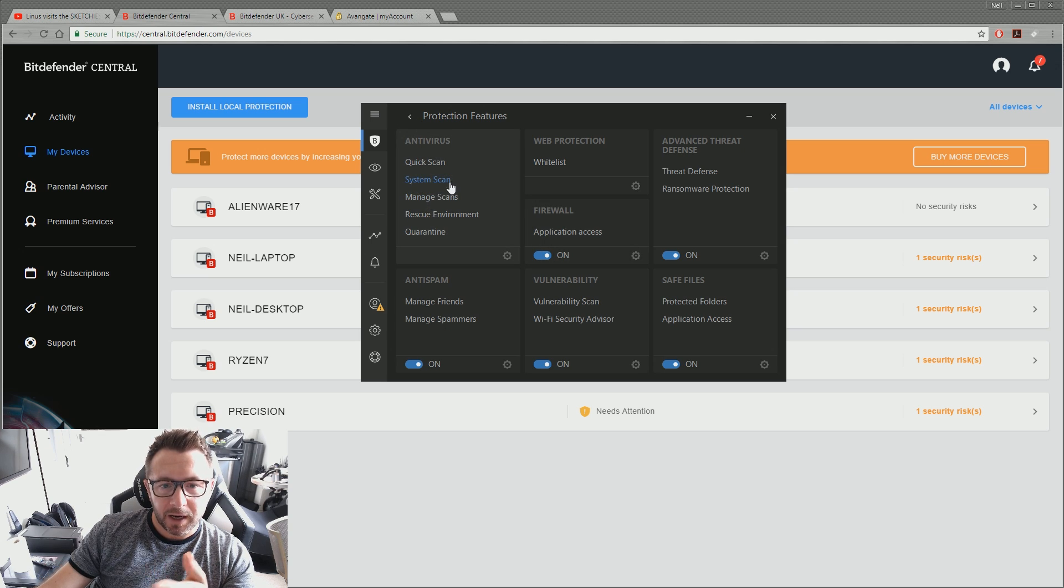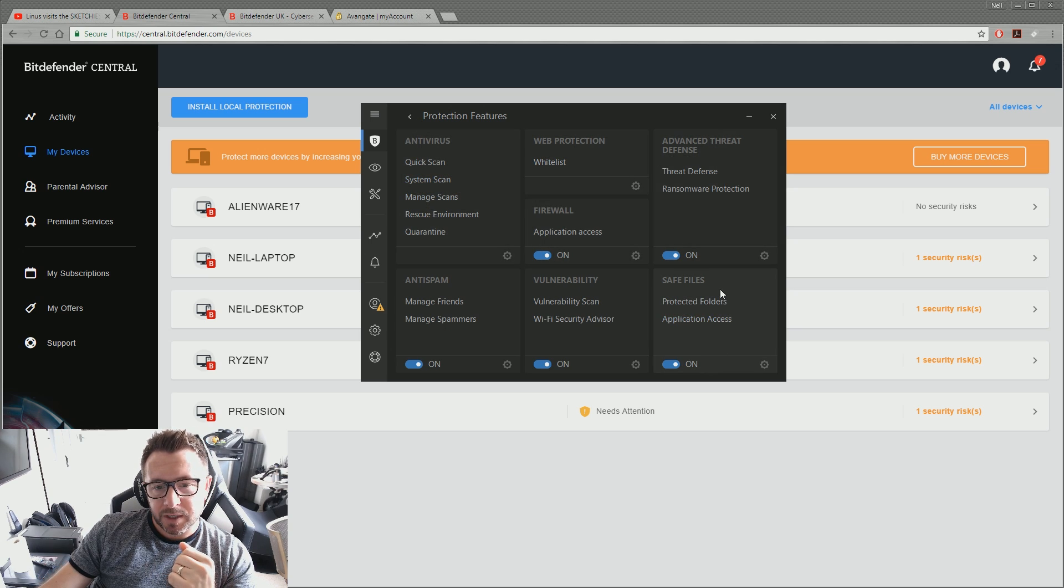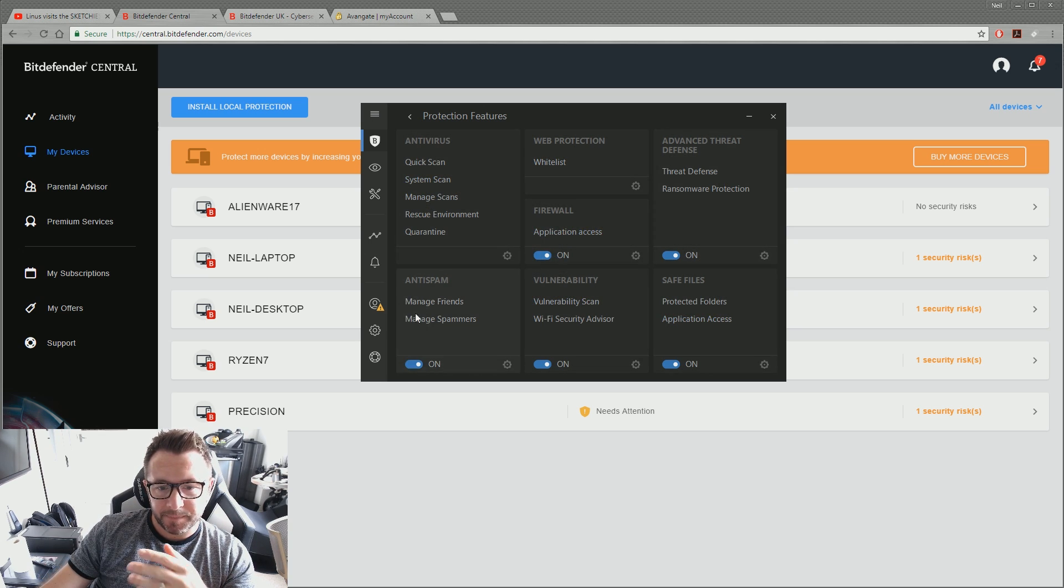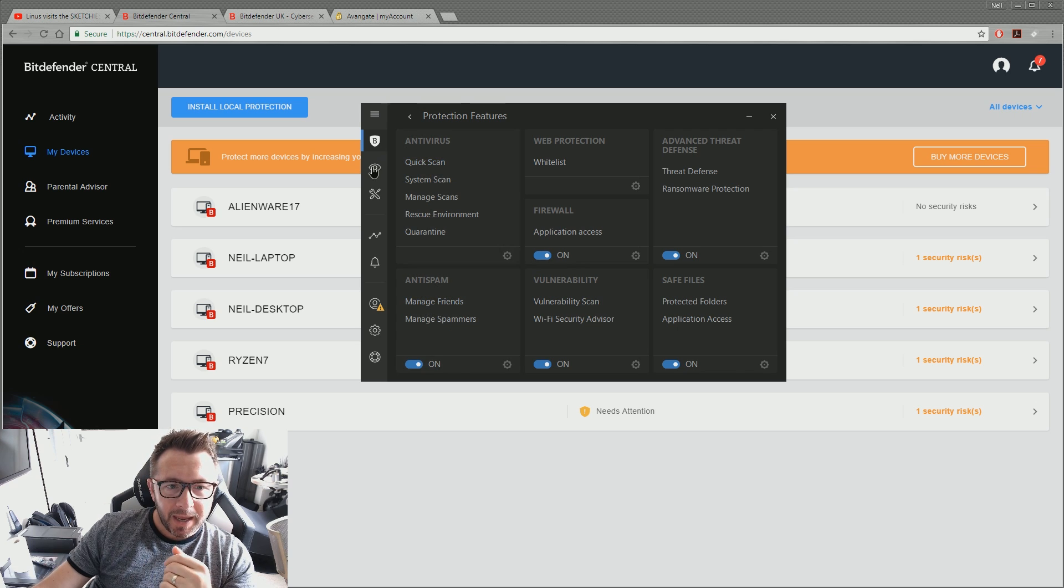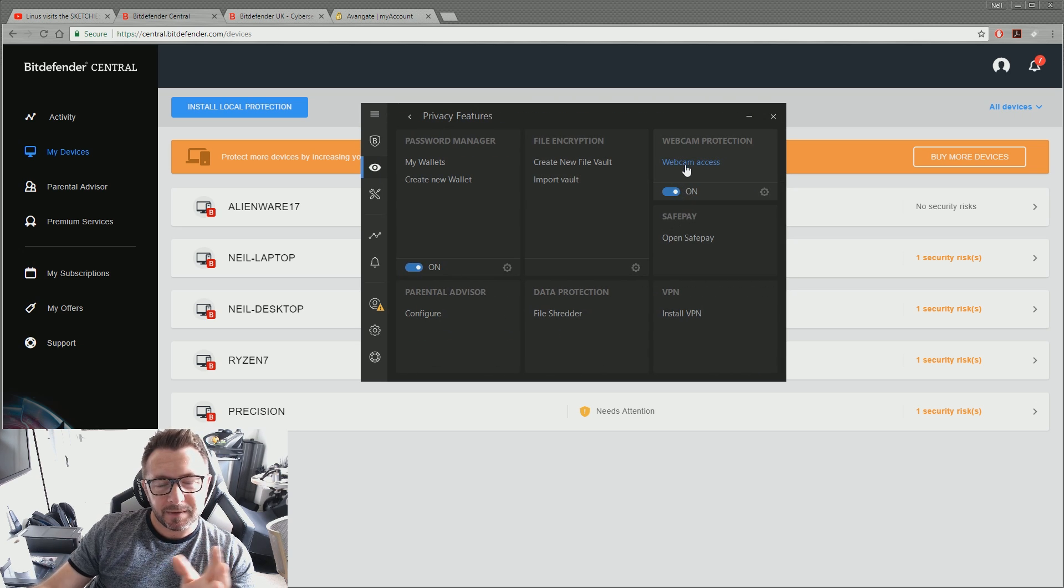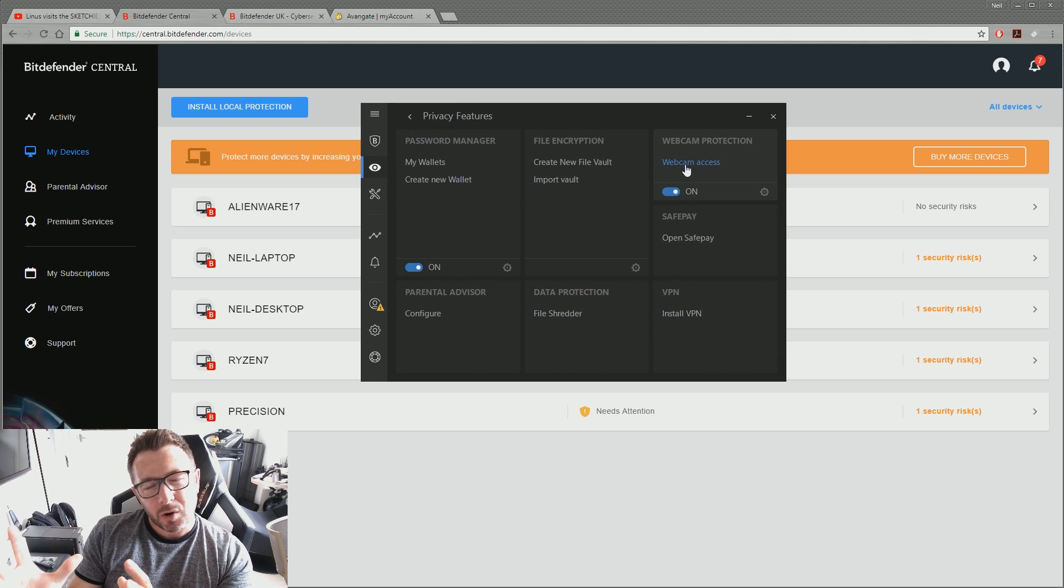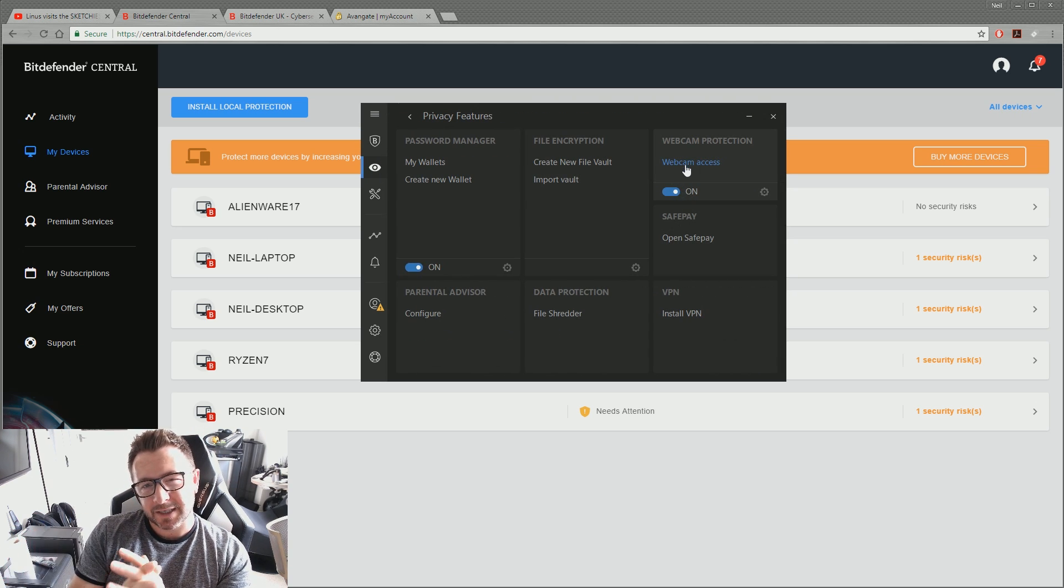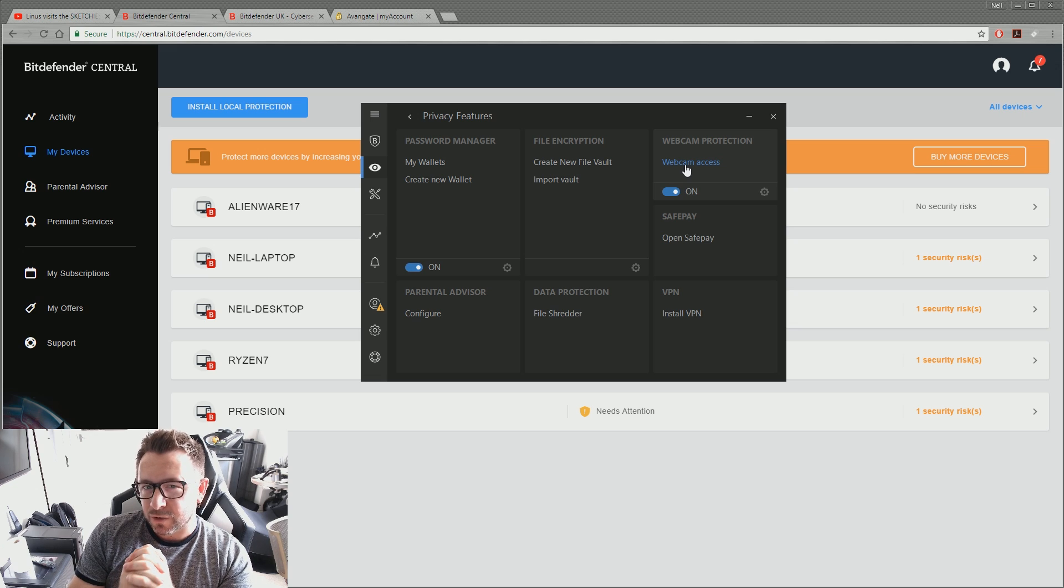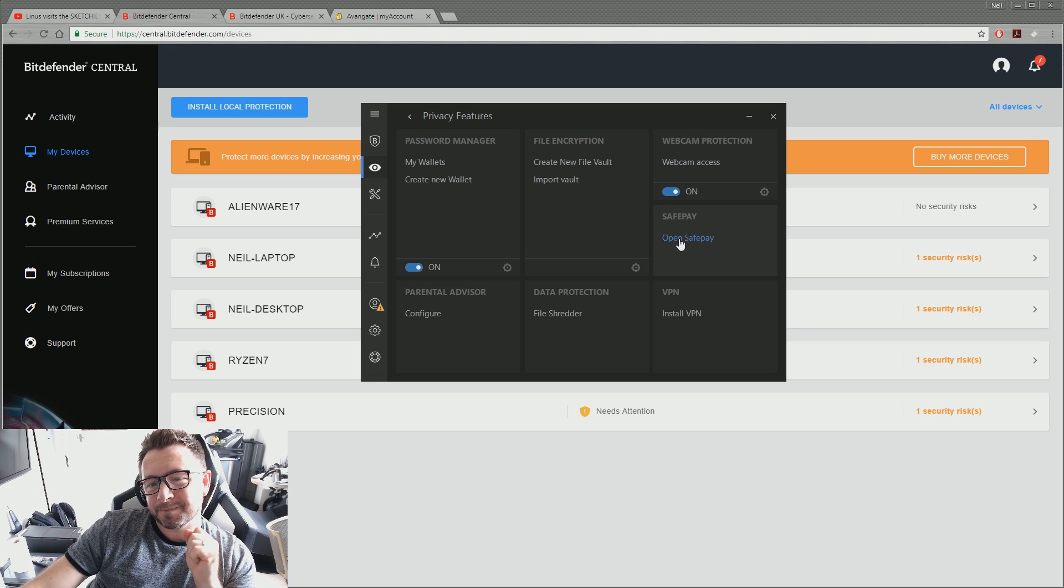In terms of protection, you've got antivirus, you've got ransomware protection, you've got anti-spam. In privacy features, you've got the ability to, like, block programs from accessing your webcam that you don't want to get at. And SafePay,